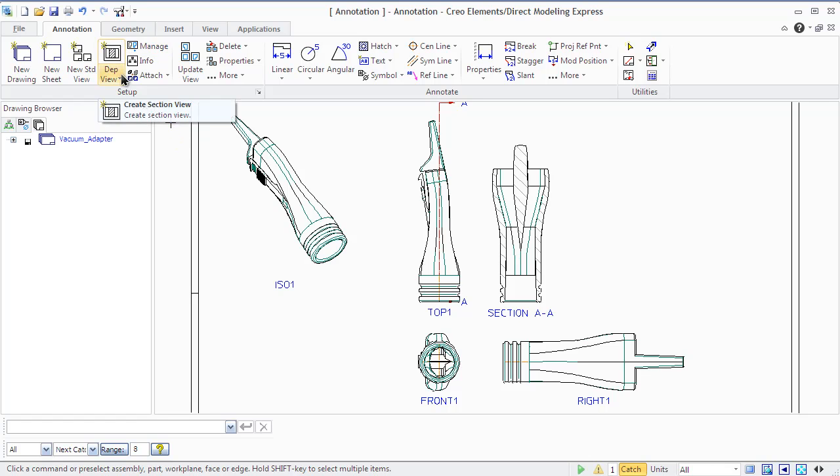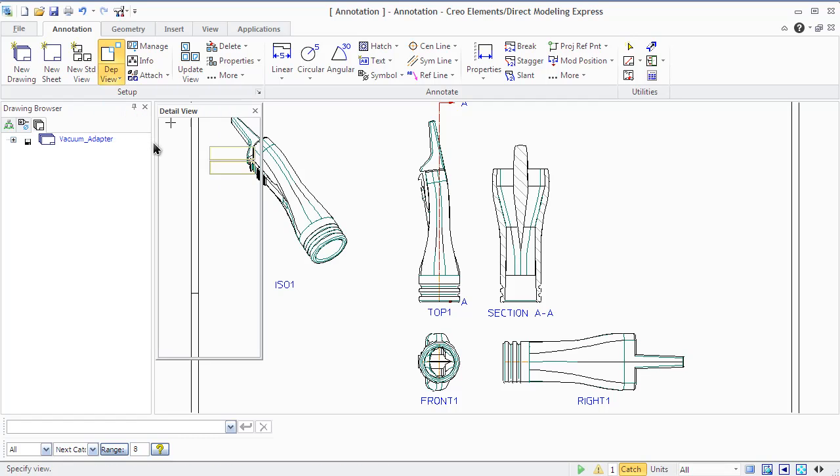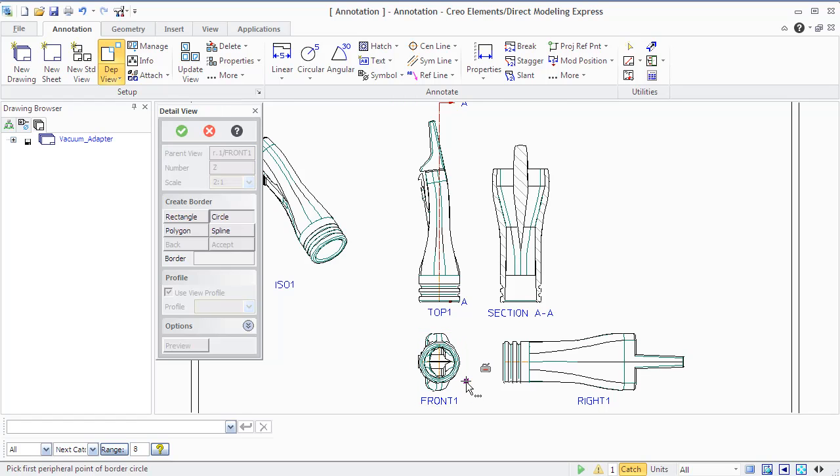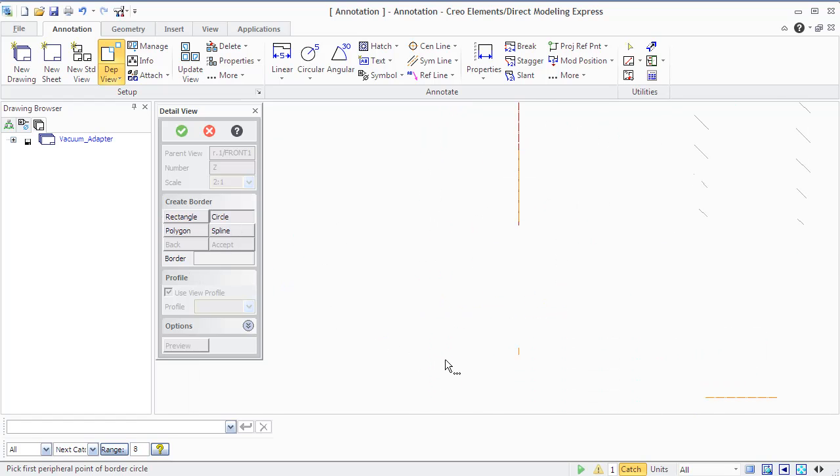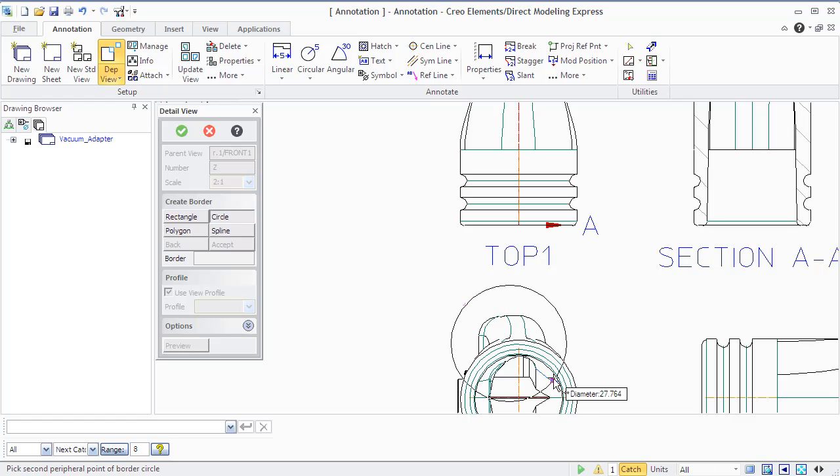Another type is a detail view. A detail view shows a particular area of an existing view to provide greater clarity. An original view should be available before you create a detailed view. You need to specify the parent view from the drawing browser or from the viewport.